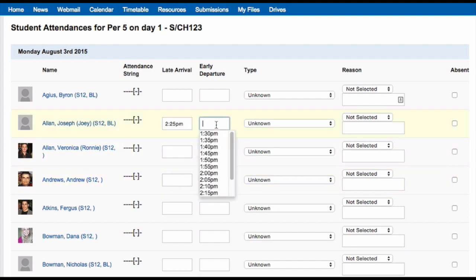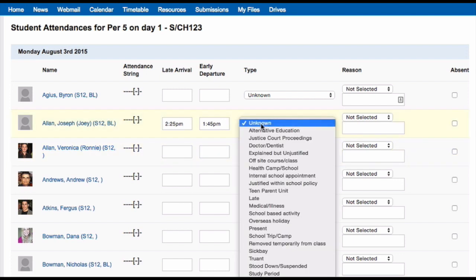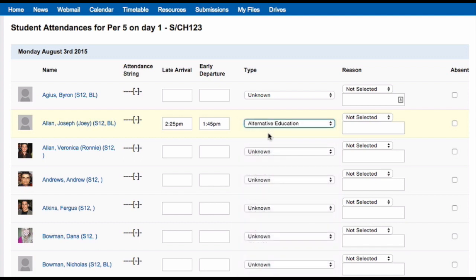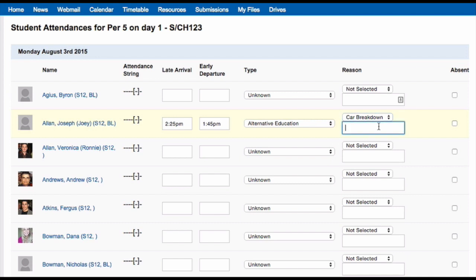Select the time they arrived and then click off the box. You can do the same to set an early departure time. To choose the type of absence, click on the drop-down menu under 'Type', select the type of absence and click on it. To add a reason for the student being late, you can click on the drop-down menu and select a reason, or type it in the box provided underneath.